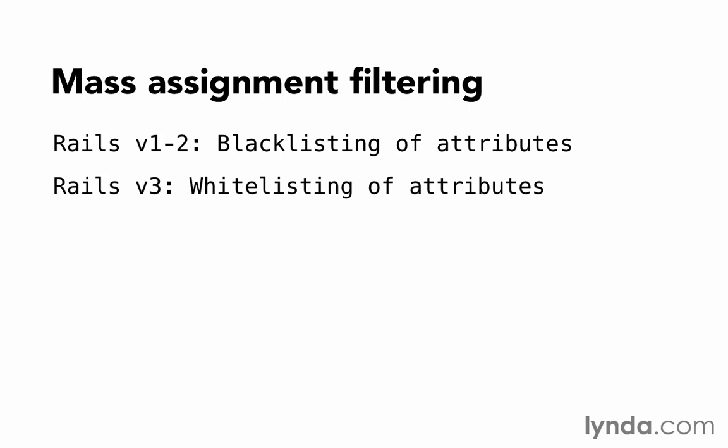It was also a problem that these attributes were being declared as accessible or protected in the model. Often when we build applications, an attribute is protected when the public submits a form but accessible when an admin submits a form. Rails 4 solves both of these problems with strong parameters. Strong parameters can't be turned off with a simple configuration. They are strong in part because they are on by default and make it hard for developers to get around them.